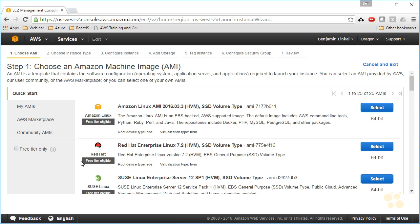So the first thing you have to do when creating a new instance is choose a machine image. This is the image, the operating system and configuration settings, and any pre-installed software that's going to launch with your image when it spins up, or with your machine rather, your instance when it spins up.